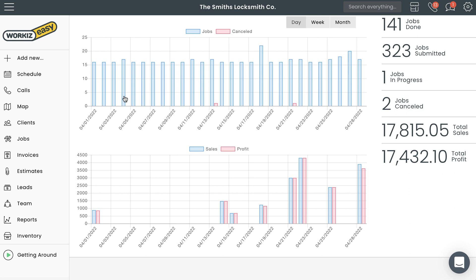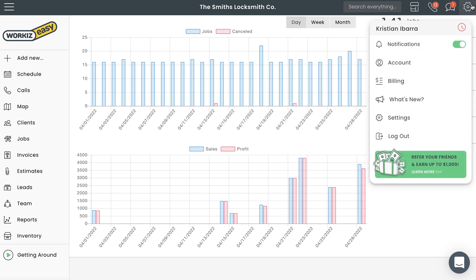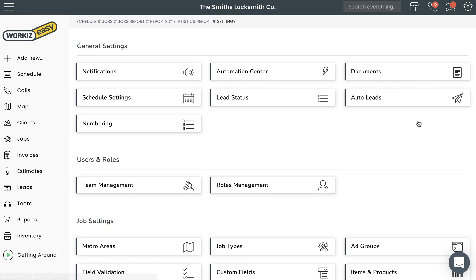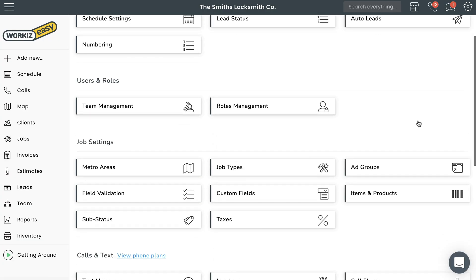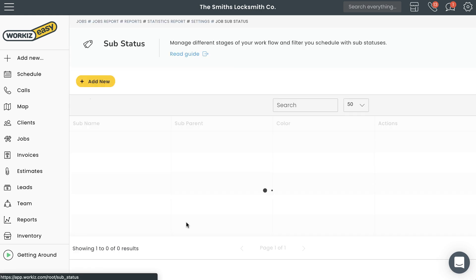To create a sub-status, select the settings gear icon in the navigation bar and then select settings. Under job settings, select sub-status.